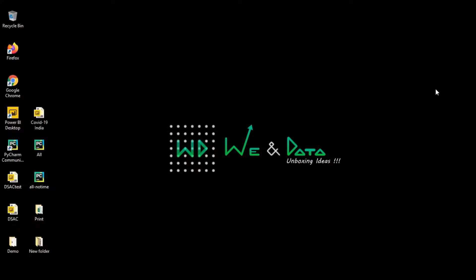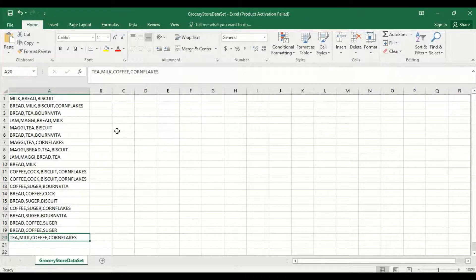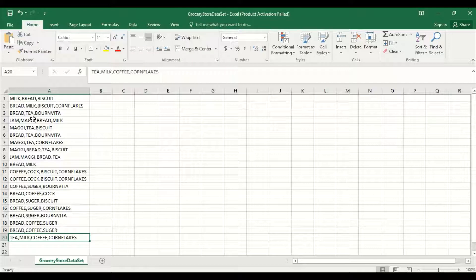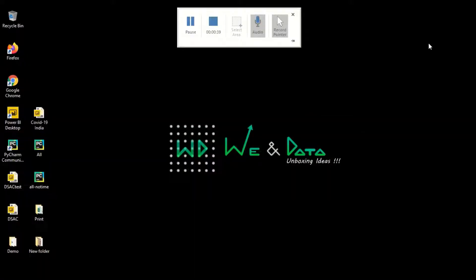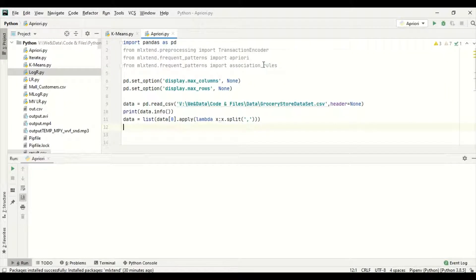In this video we will be seeing the Apriori algorithm. For that I have chosen a grocery store dataset. It doesn't have a header, which is the reason we are going to apply an unsupervised learning association algorithm. Items like milk, bread, biscuit, Maggie, bread, tea, biscuits — these are the combinations of transactions which have already taken place. This is a sample dataset where we are going to apply the Apriori algorithm and association rules.